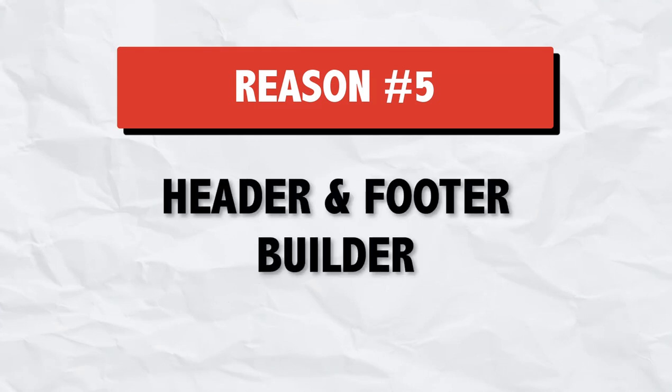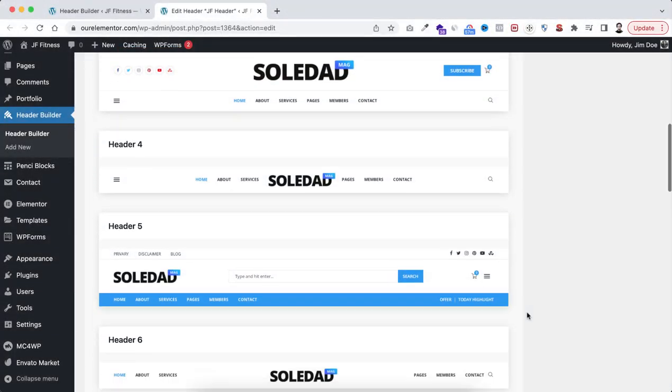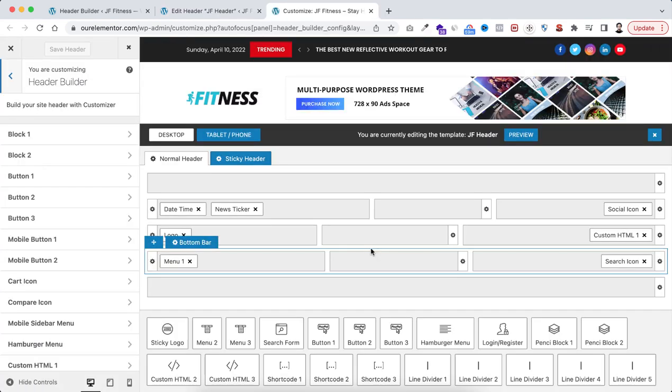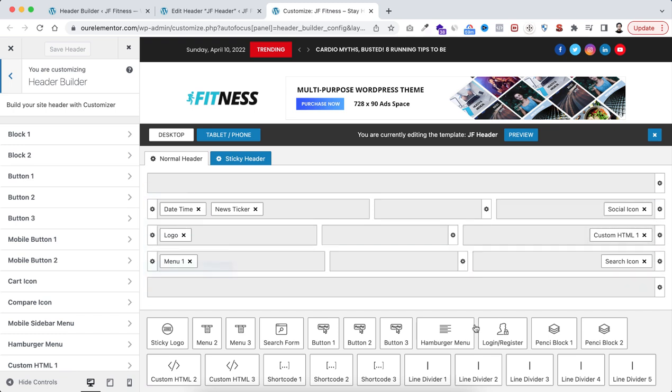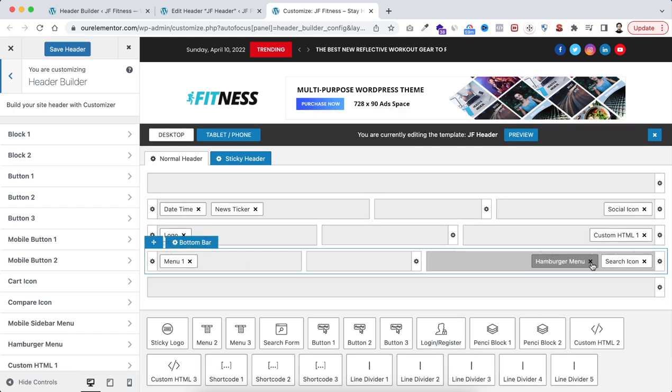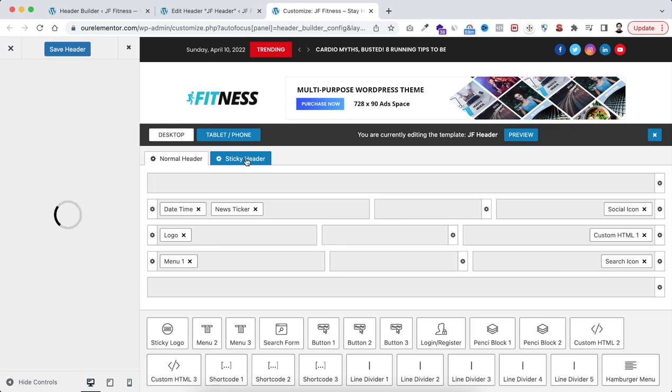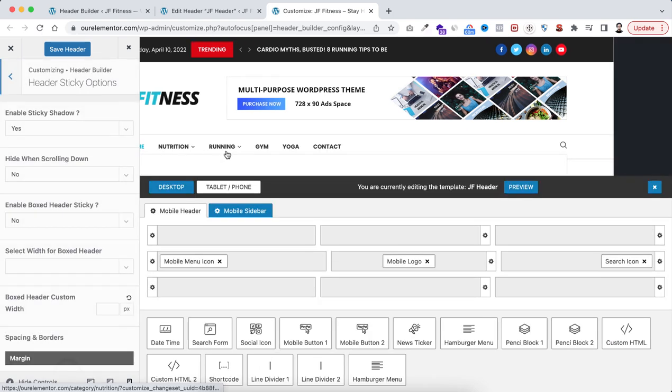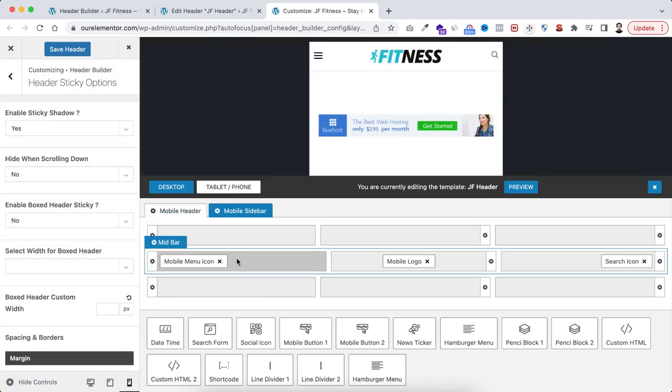You can create your website's beautiful header by using these pre-built Soledad header templates or they have their own drag and drop header builder. You can easily create your header from here. From here, you can also create the sticky header. Also if you want to create a different header for tablet and mobile device, you can do that from the same place.